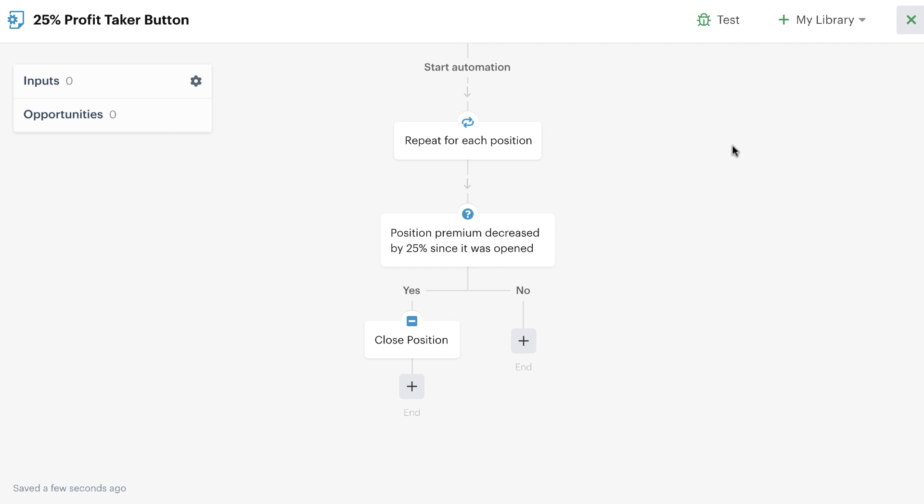Now I have my automation complete. Anytime this automation runs, it will simply repeat through all the positions in the bot, check and see if any of the position premiums have gone down by at least 25%, and then close the position.